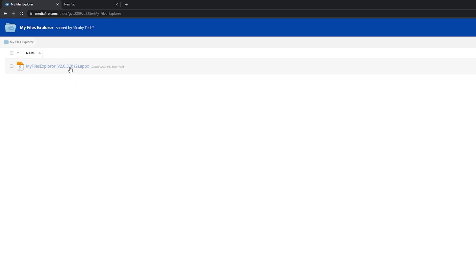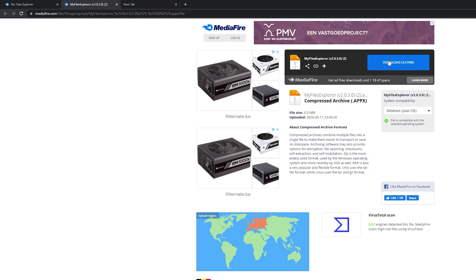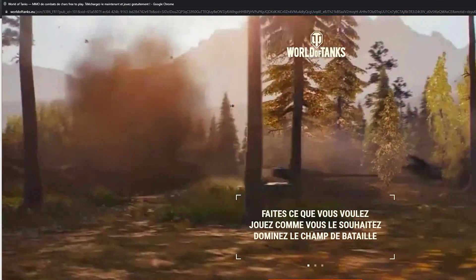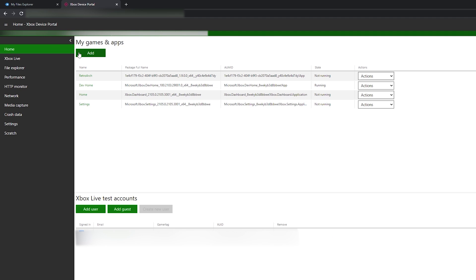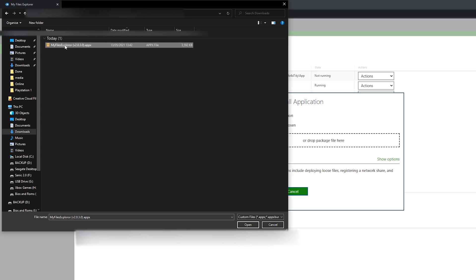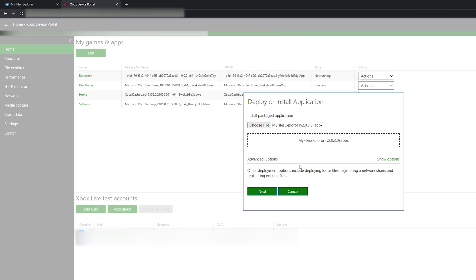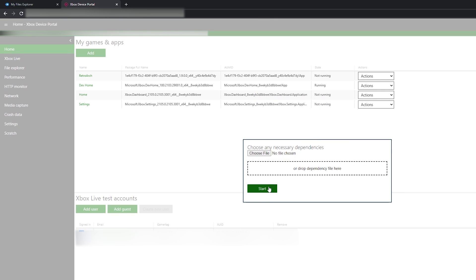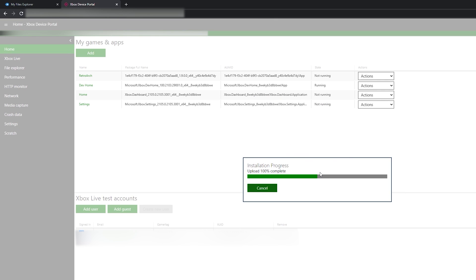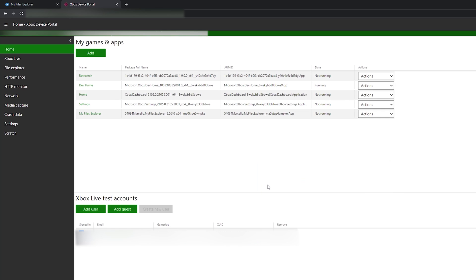Links are always in the description down below. We're going to be downloading a file explorer application that we'll install on our Xbox dev portal. Come to this link, simply click download, and your download will begin. Once your download is done, come back to the Xbox dev portal, go to My Games and Apps on the home section, select the add button, and choose the myExplorer .appx file you just downloaded. Click open, select your file, select next, then start — your file will start to install. This can take a couple of seconds, but just like that the file should be installed.